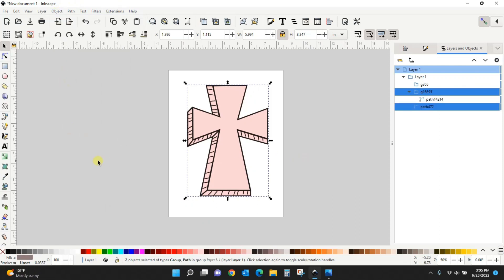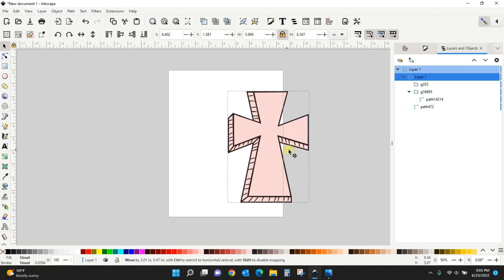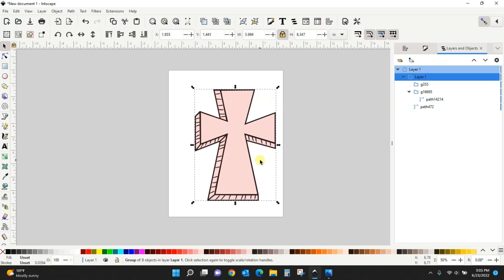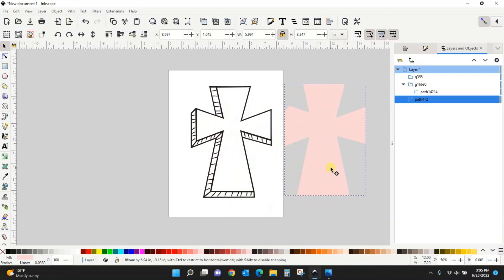Or on your keyboard you can hit Ctrl+Shift+G with this whole thing selected and it will ungroup it for you that way as well. So now I can separate out the pink part from the black part.